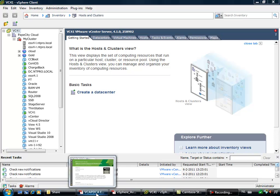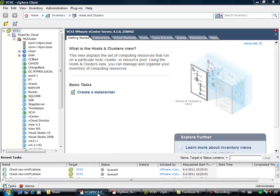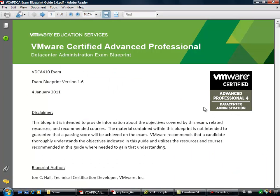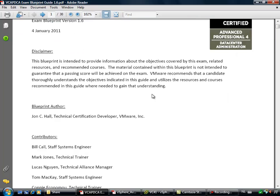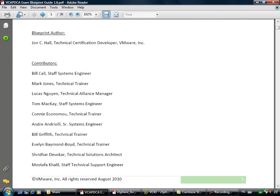Hi, this is Eric Sluf over at ntpro.nl and in this video we're going to do a little deep dive into one of the VMware Certified Advanced Professional DCA objectives.